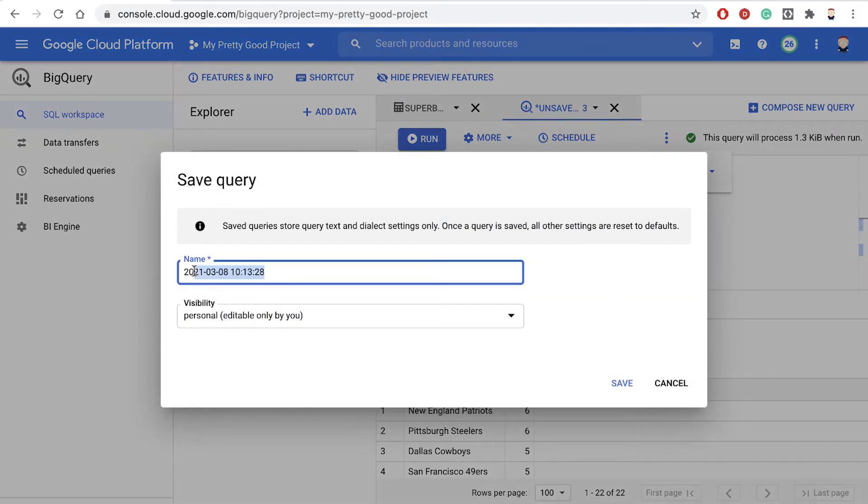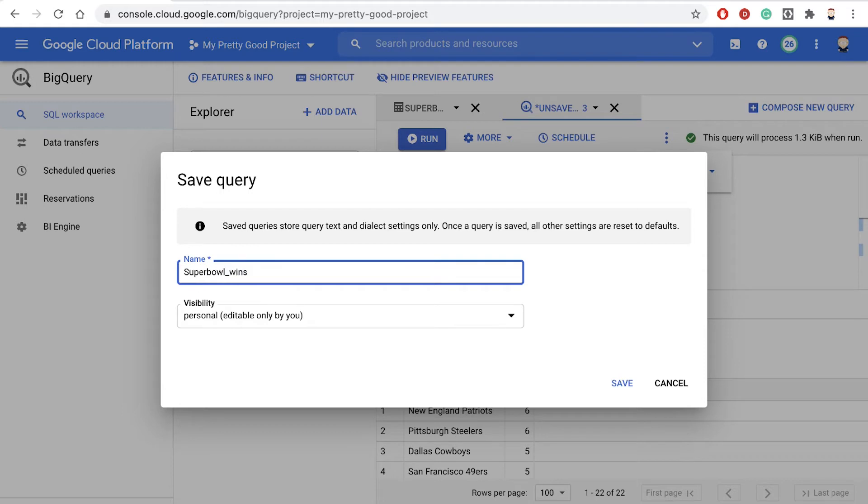And then let's give our query a name. So we'll call it Super Bowl Wins by Team.